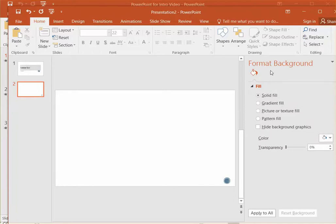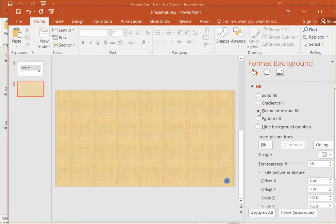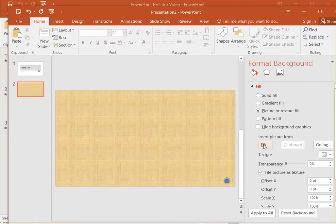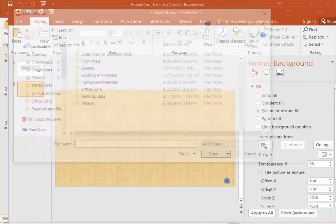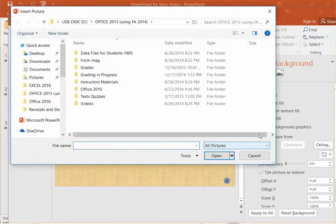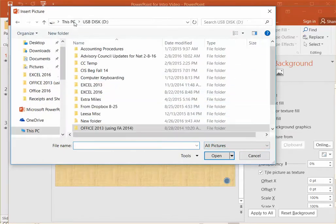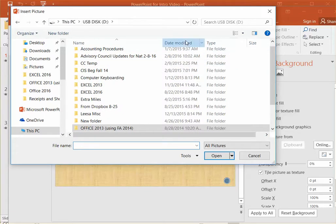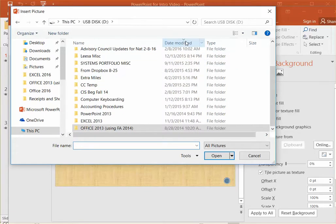With your format background fill items up here, we want to look for picture or texture. Scroll down a little bit, look for file, and then we want to go to our disk where we have our picture.